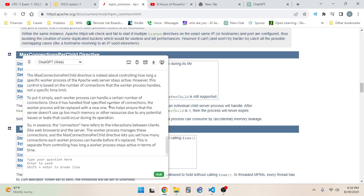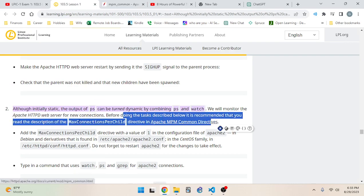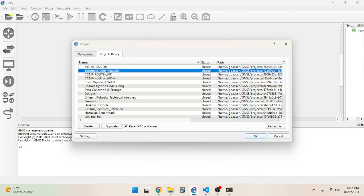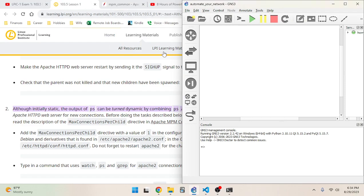I think I get it enough to move on. Now that we've got that figured out, we're going to add the MaxConnectionsPerChild directive with a value of one in the Apache2 configuration file. In Debian and derivatives, that's found at /etc/apache2/apache2.conf. I'm using Ubuntu. Don't forget to restart Apache2 for the changes to take effect. I believe I set up Apache2 in my lab here - okay, it's not doing the issue thing from before.